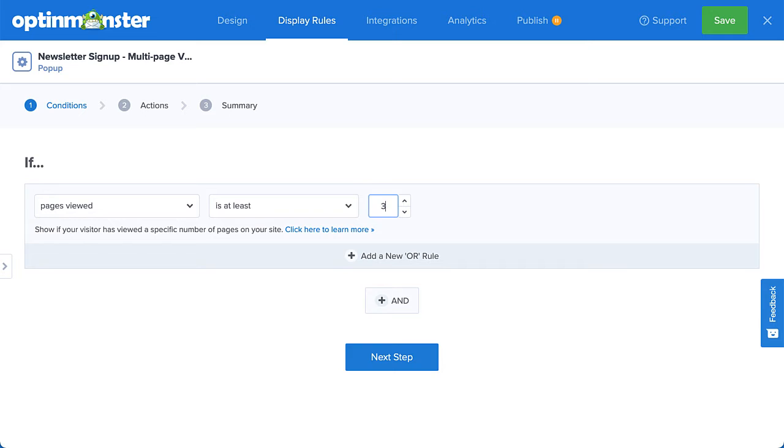Now, this is good. I'm targeting engaged visitors who have viewed at least three pages on my site, but I want to take this one step further. I want to make sure that I'm targeting my blog readers specifically.